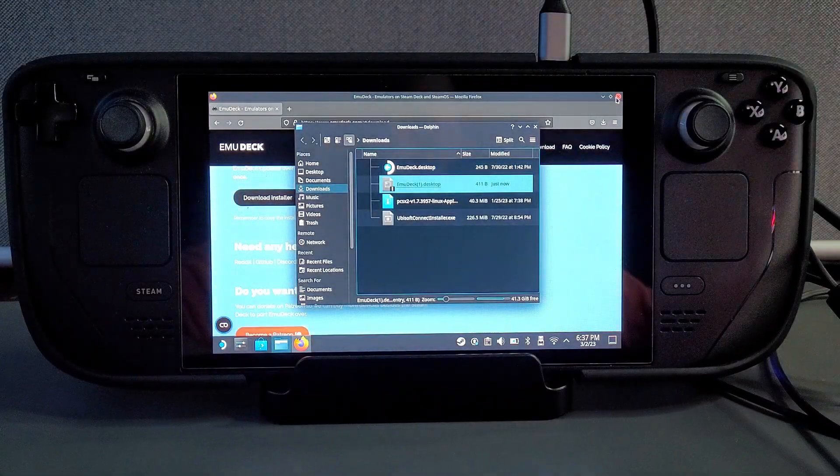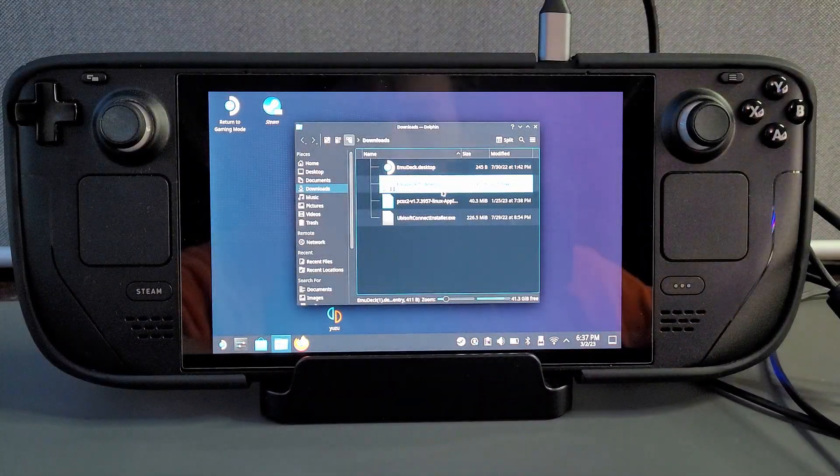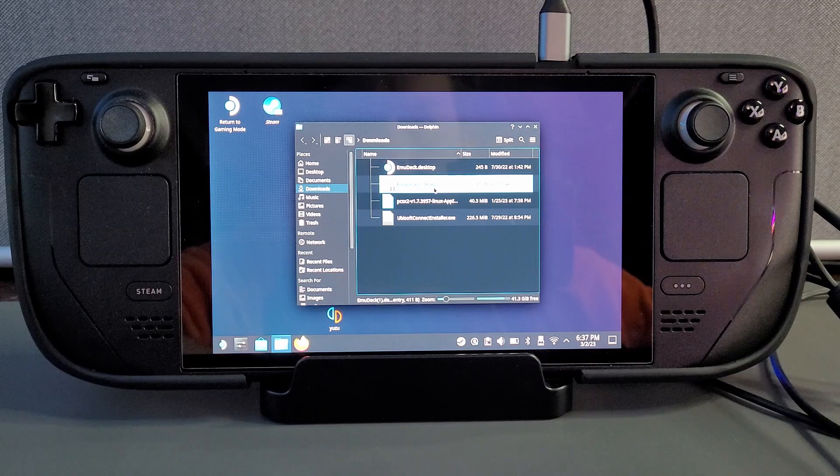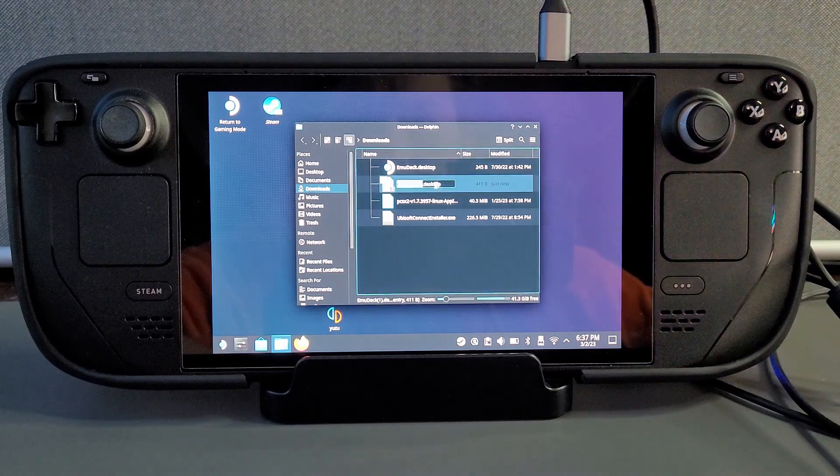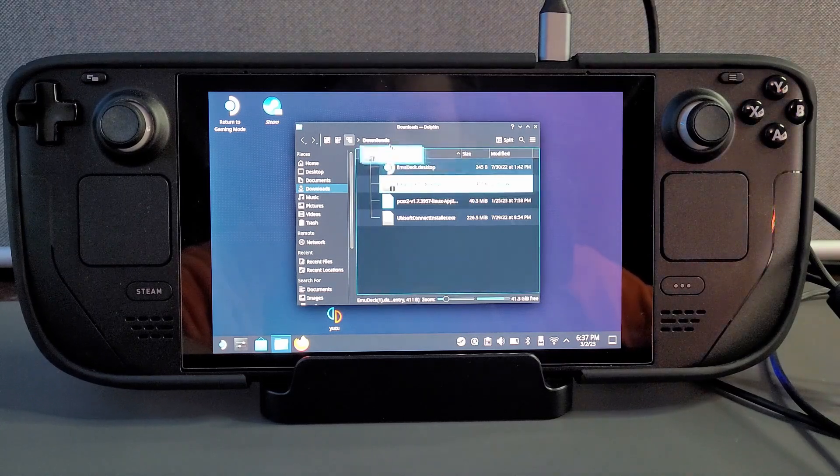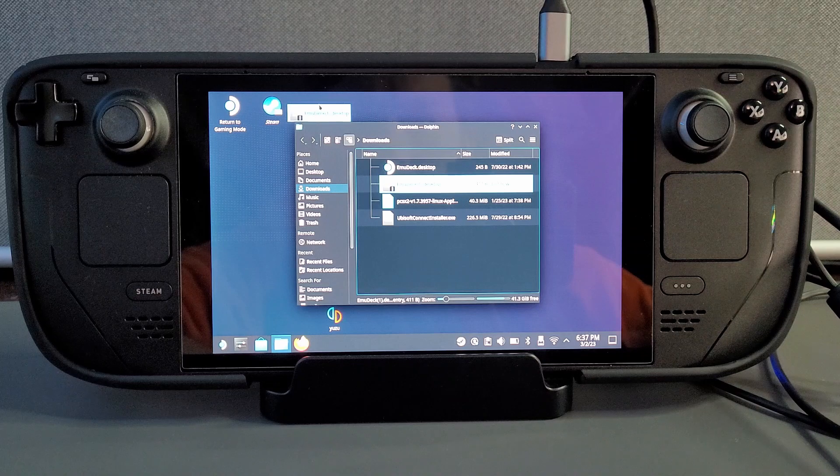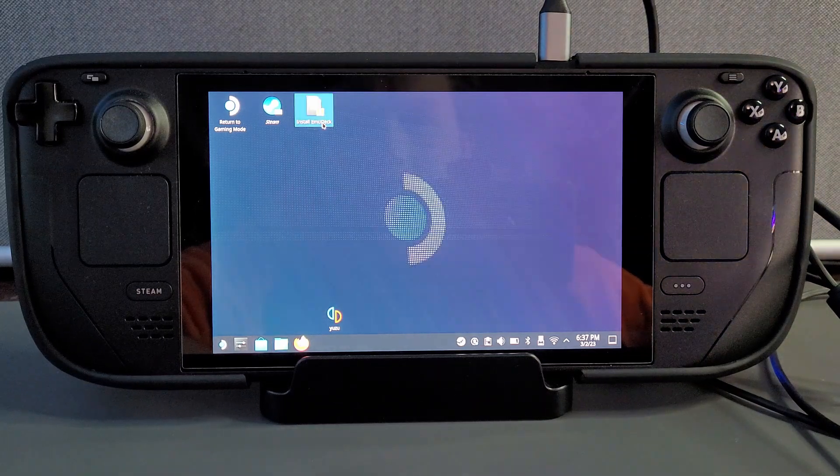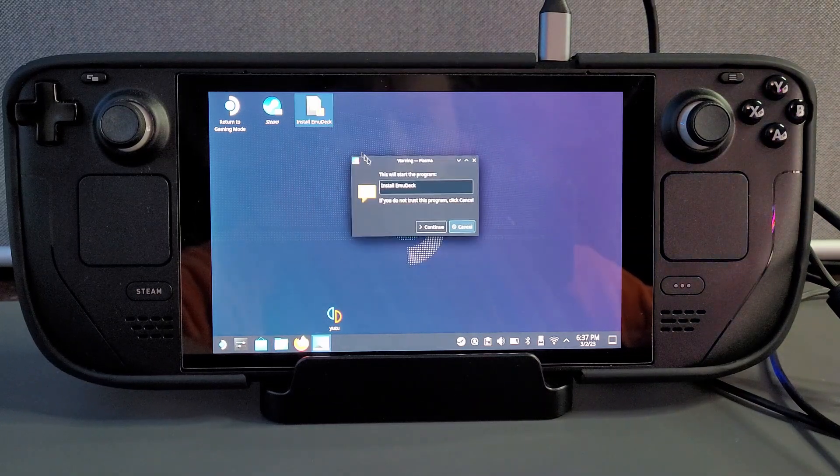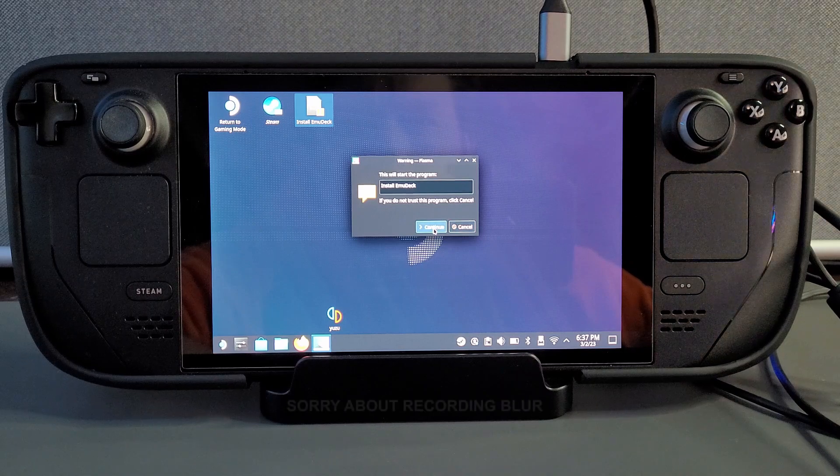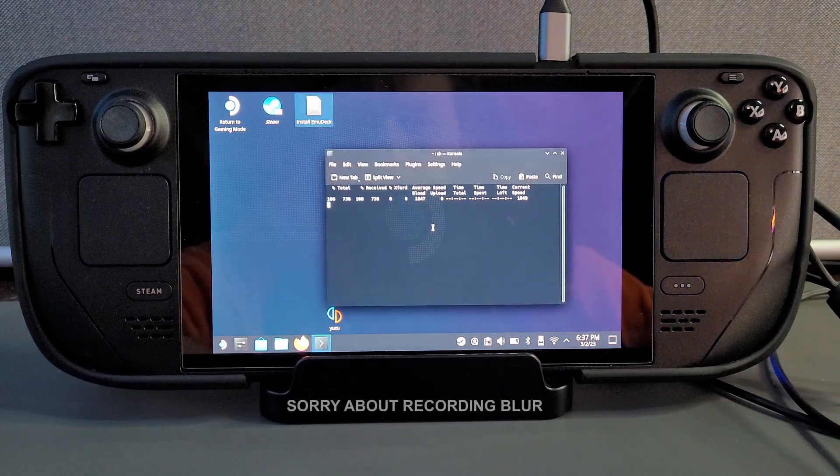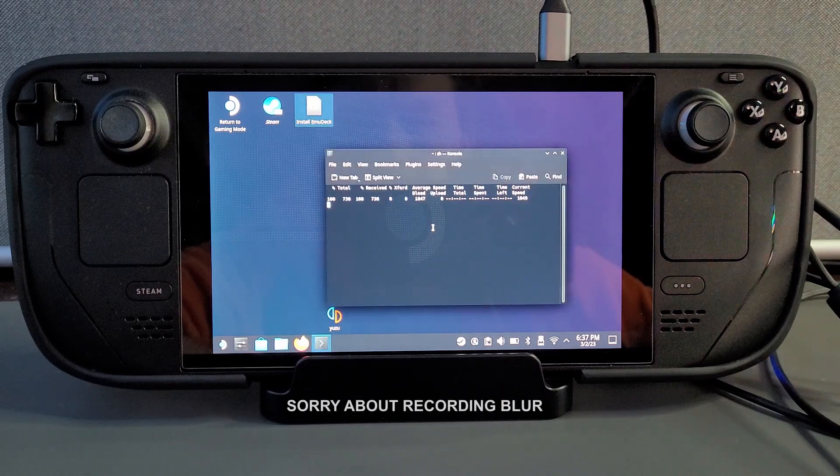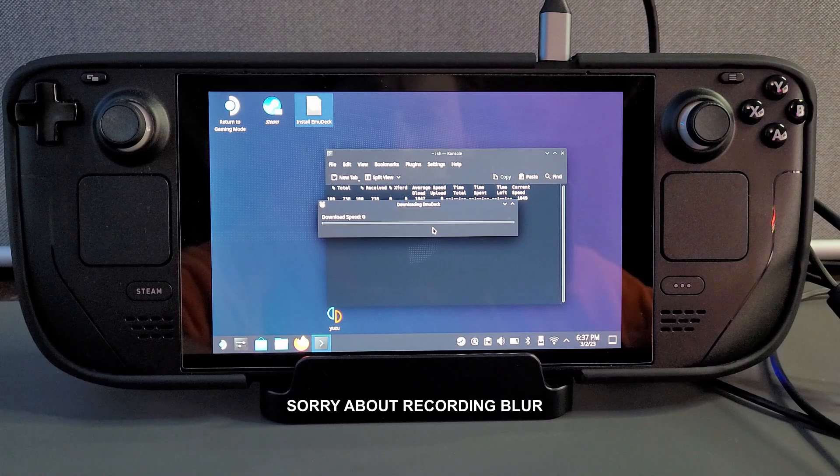So when you go to this folder I decided to drag the install emudeck to my desktop but you don't have to do that you can do it directly from the downloads file but I like to know where it is and have it visible. When you click on the install folder it's going to tell you that it is going to install and you ask you to continue. All you do is click continue and it will go through the installation process.